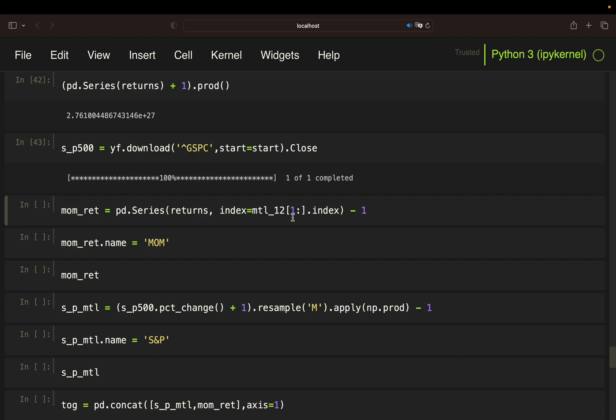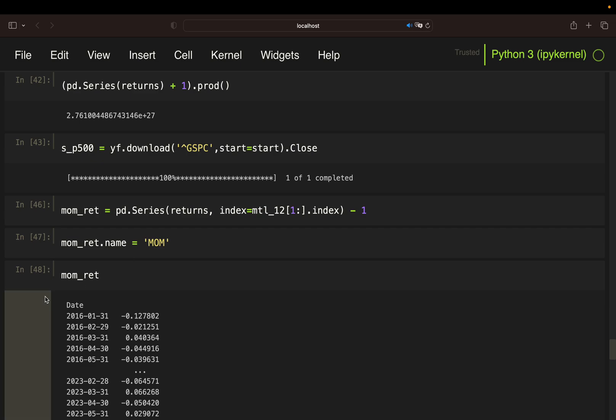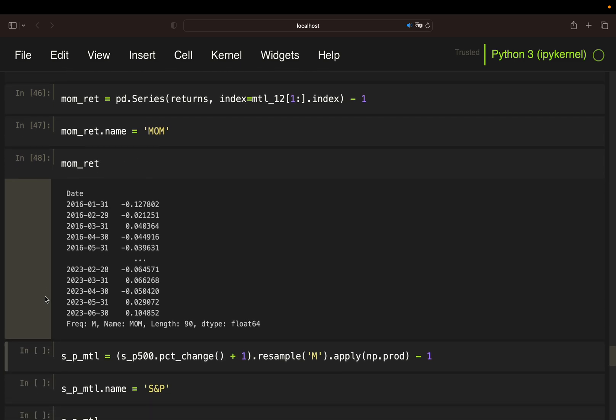We want to give this series a name, just calling that MOM for momentum. So this is looking like this. We have monthly portfolio holding return data.